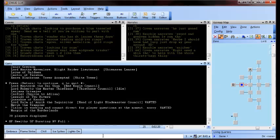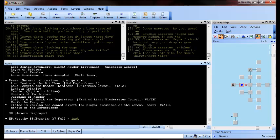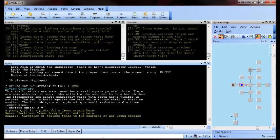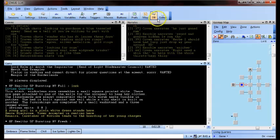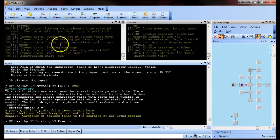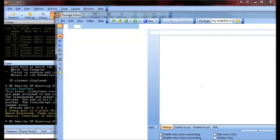Firstly, obviously log into our game, go up here in this top bar — there are a couple of different ways you can get into this stuff. You can go into editor, you can just go to aliases. Since we want to make an alias, it makes sense — we'll just open up the aliases.